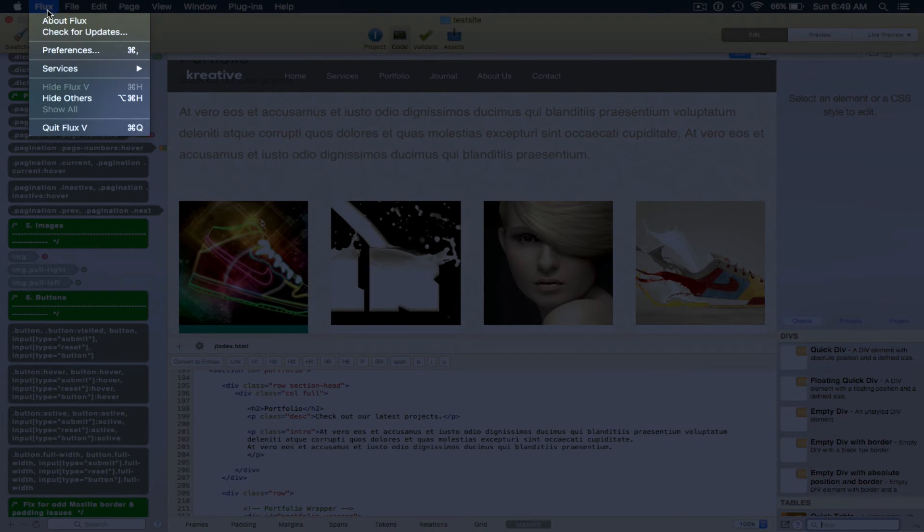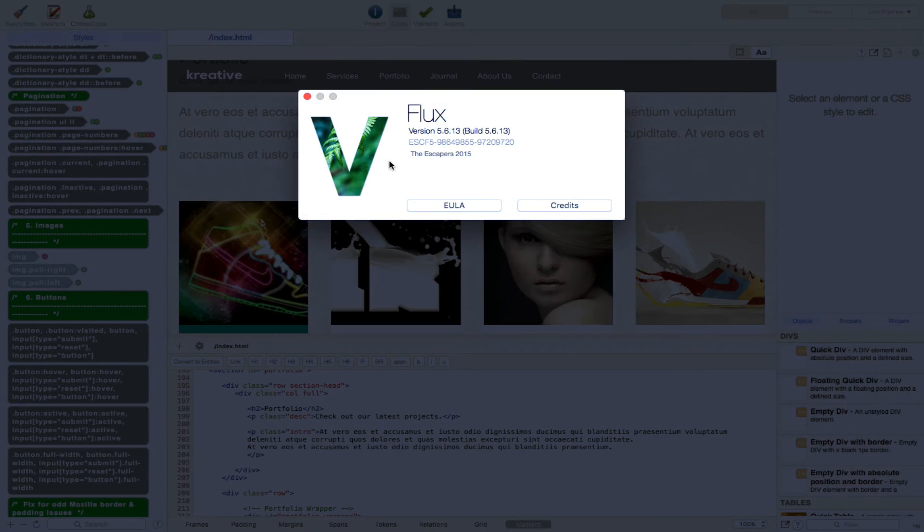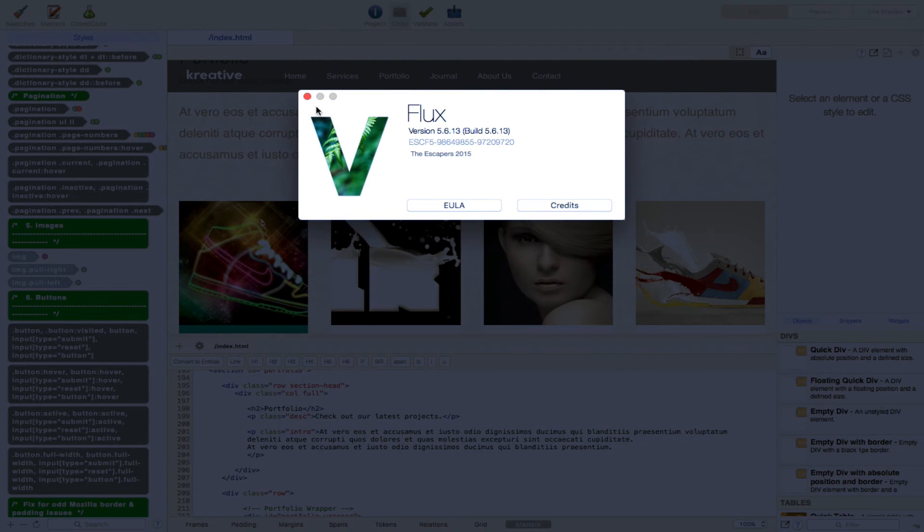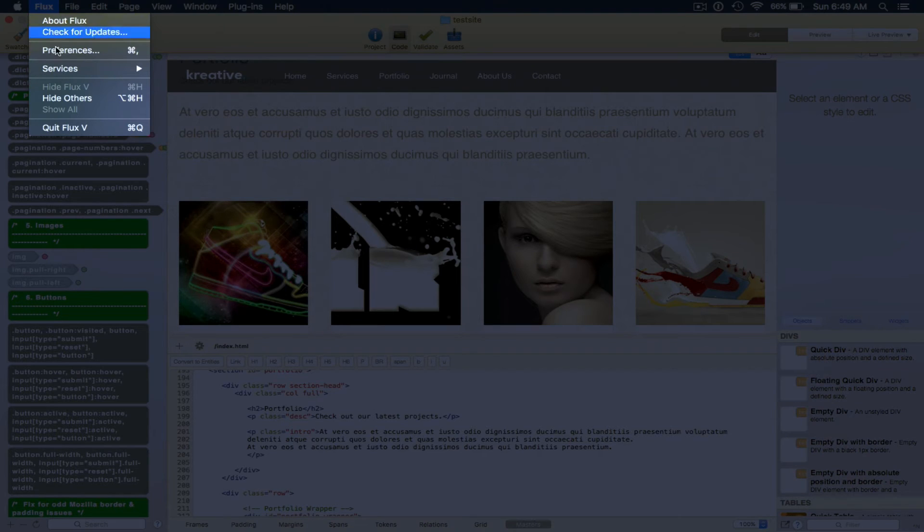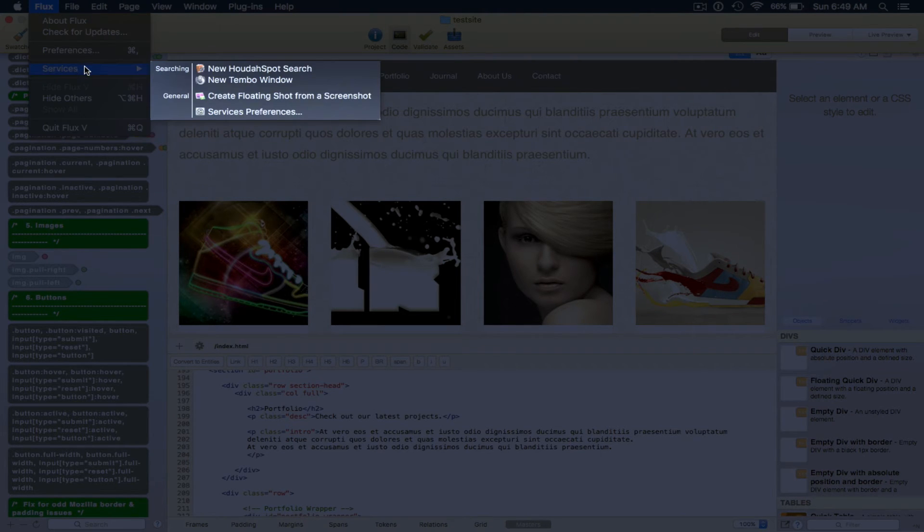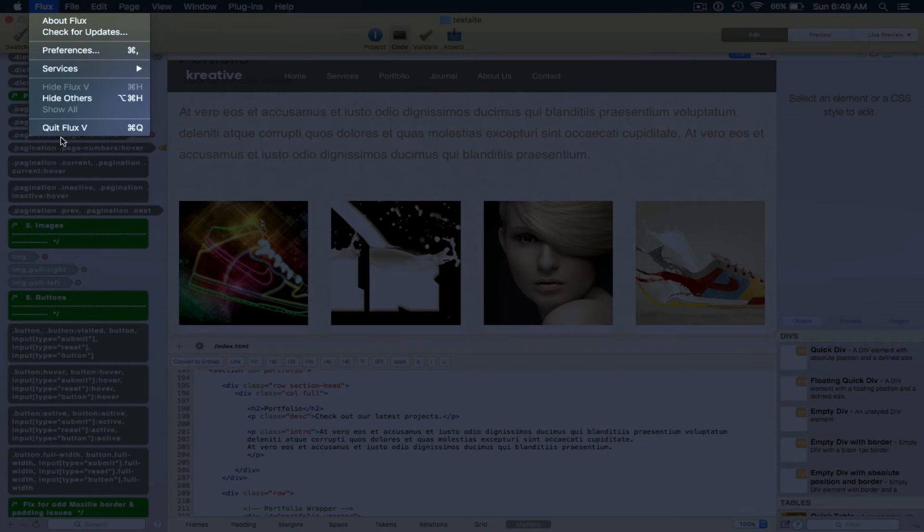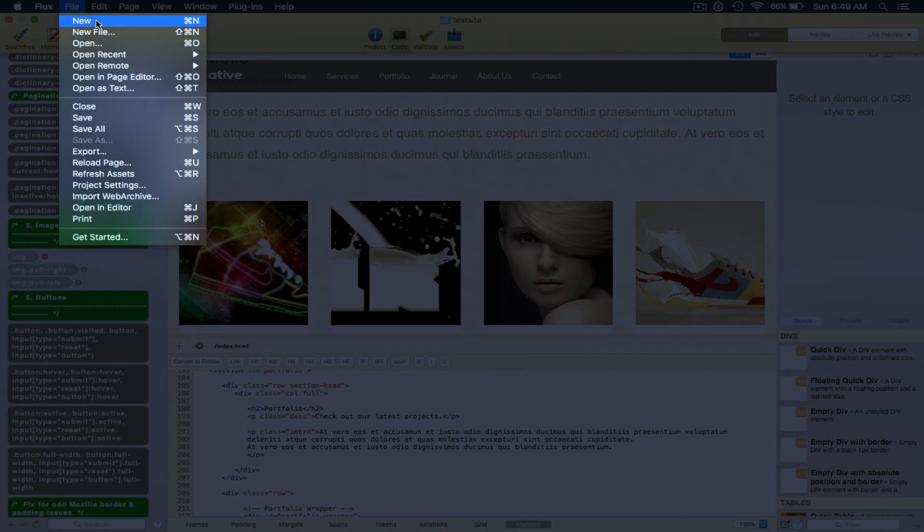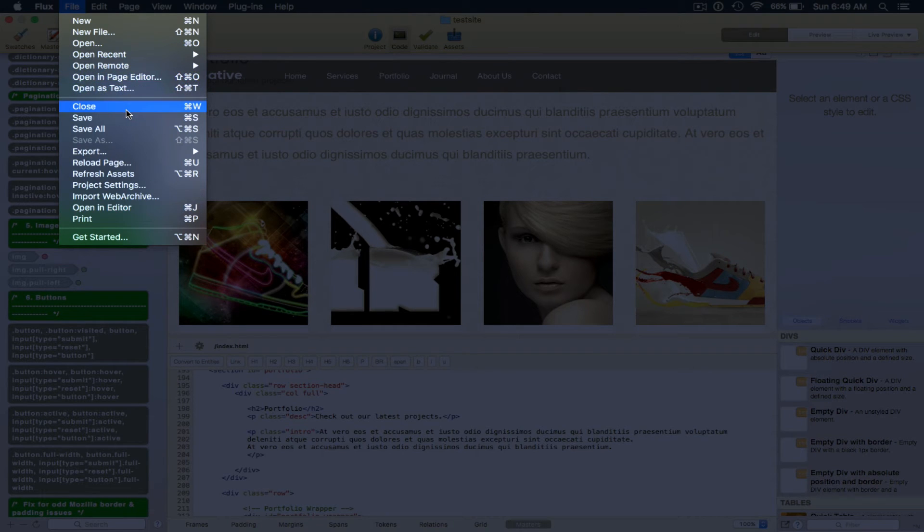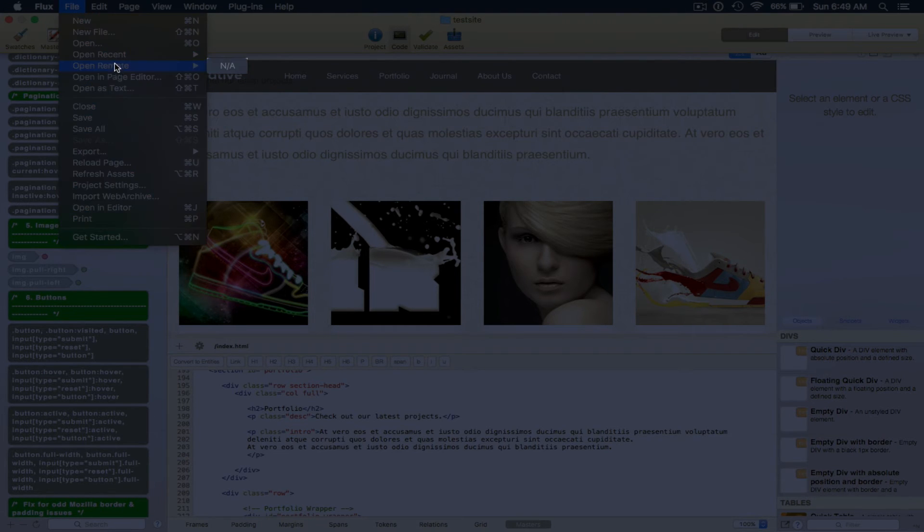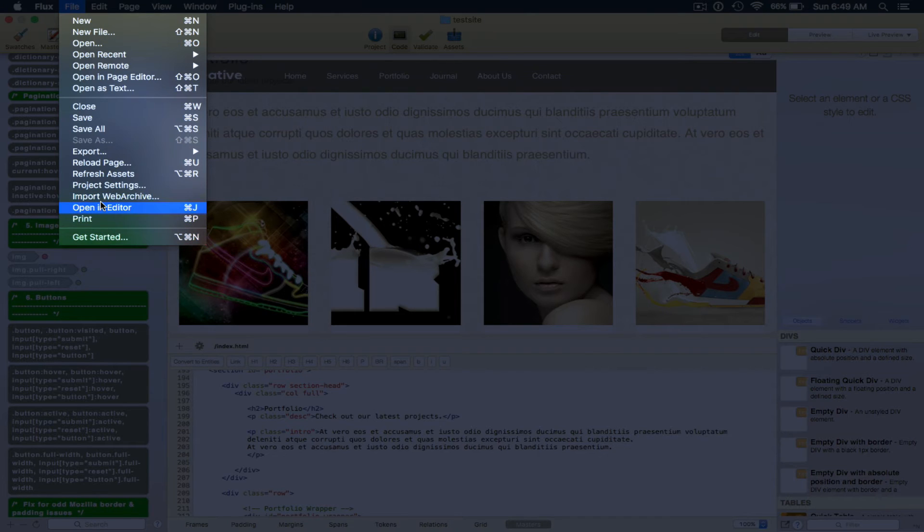So now we go into the menu about, and as you can see, I'm running the latest build five, six, 13. You can check for updates, go into preferences. I'll do that in a bit. Obviously quit the application. File. We can create new. Open this text. Opening page editor. Open remotely. We can get started, which is that screen we saw earlier.